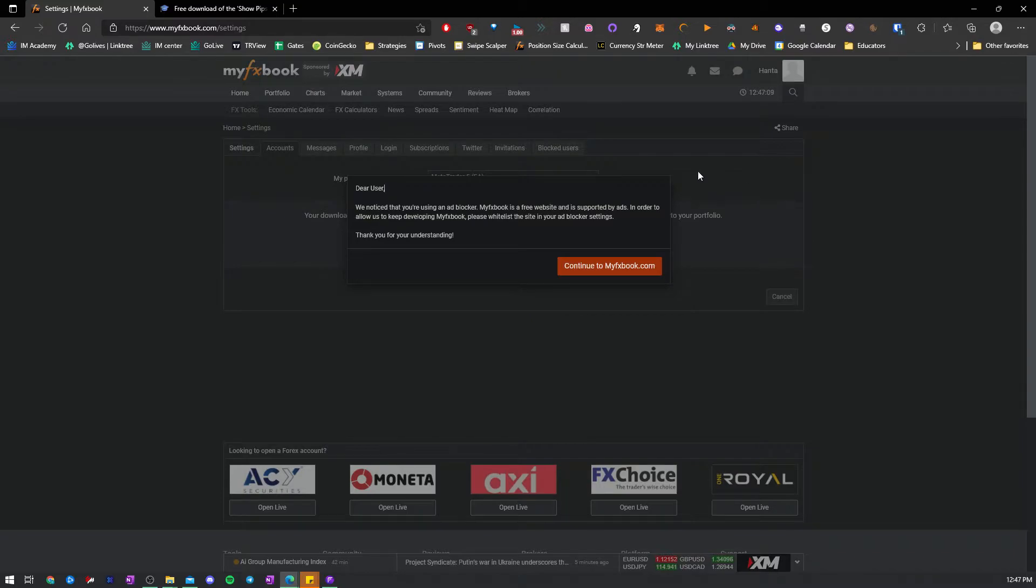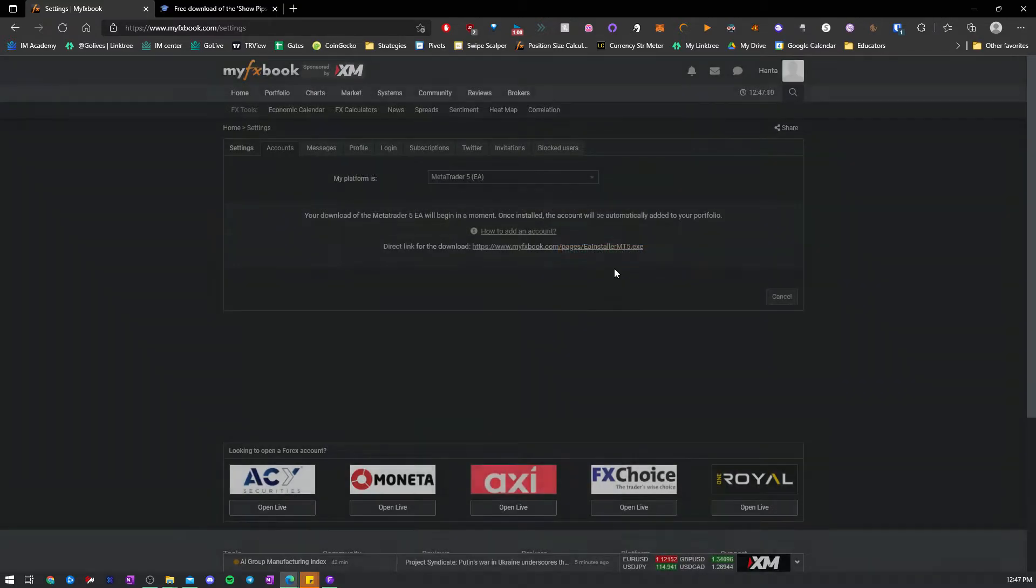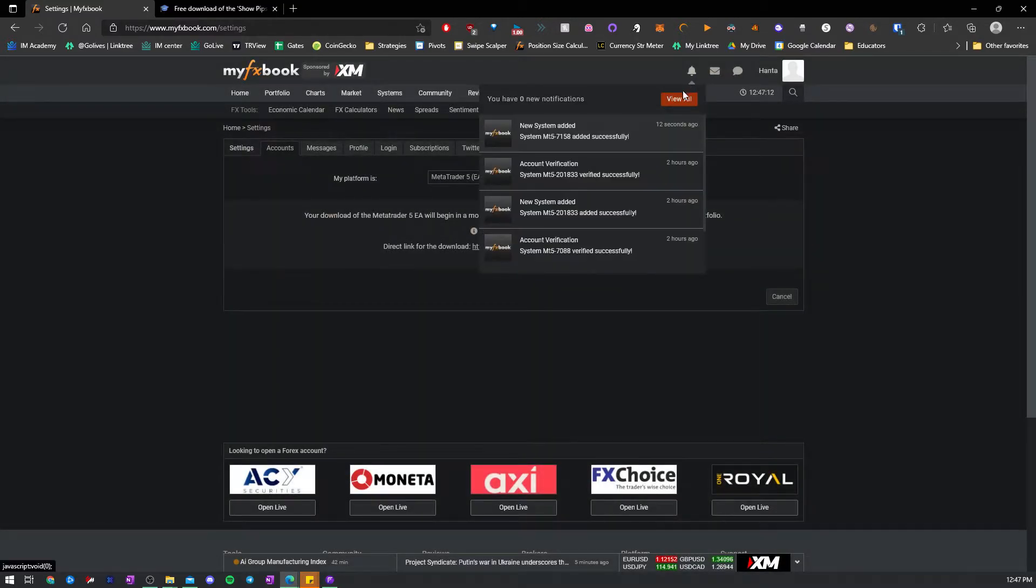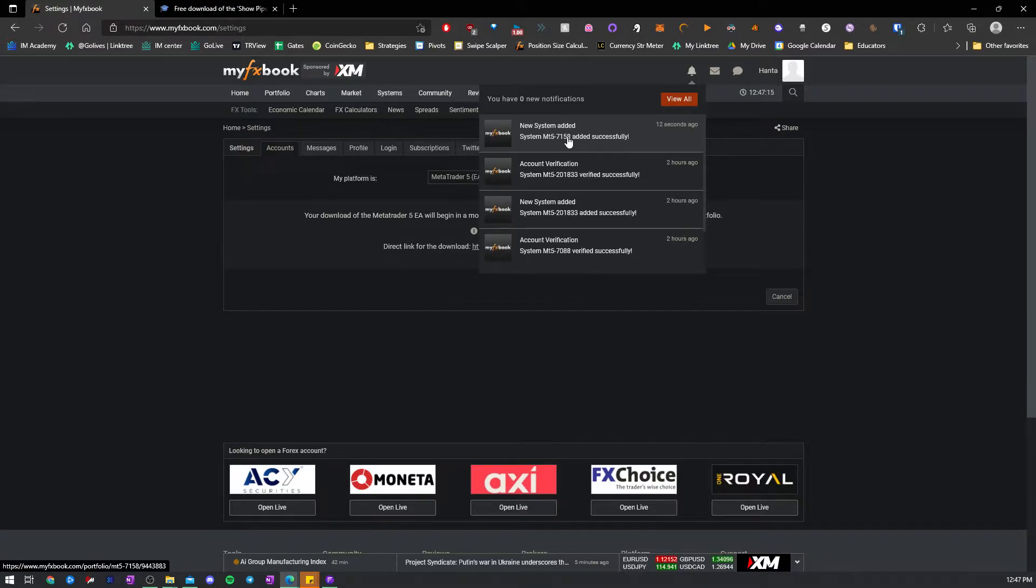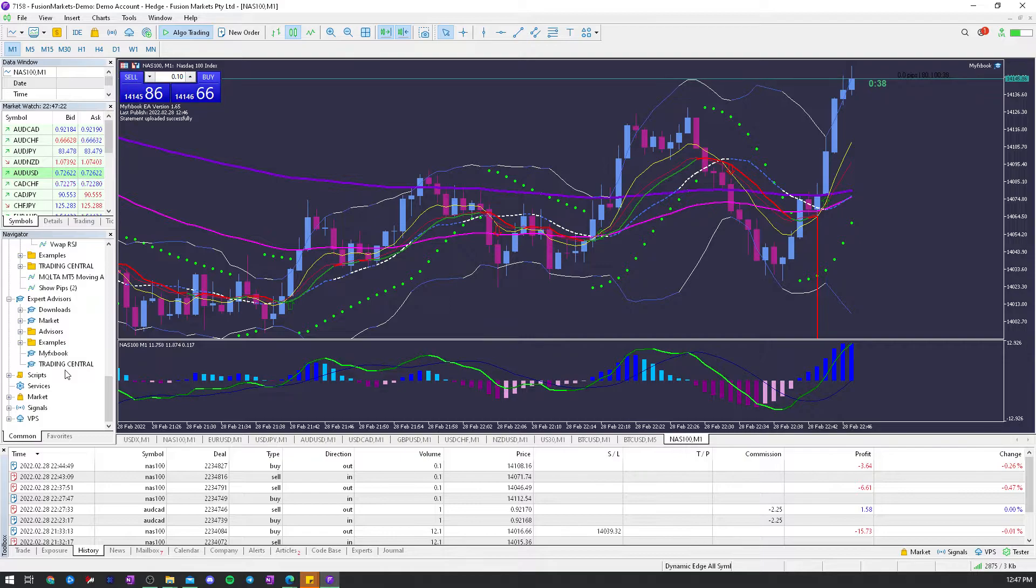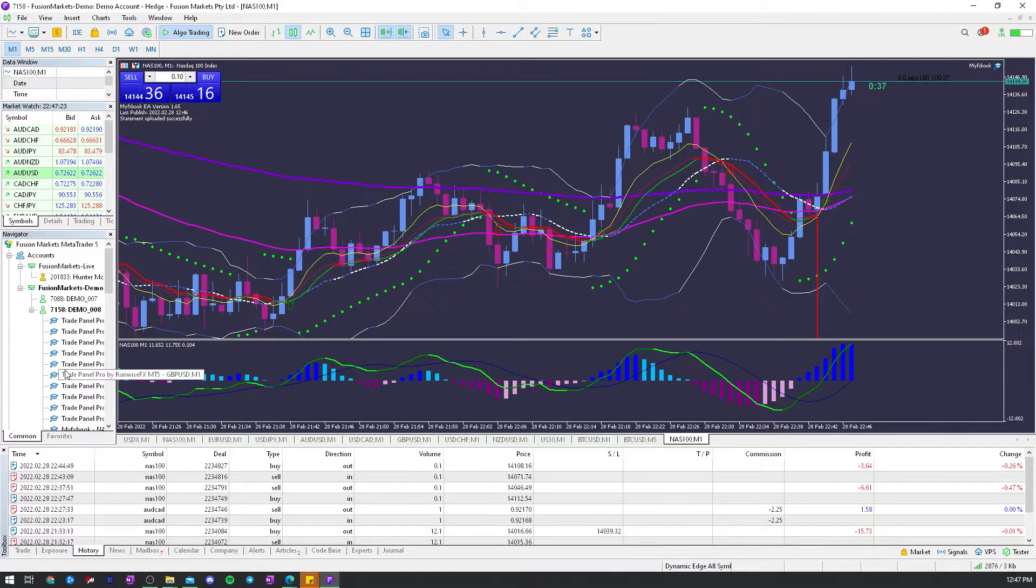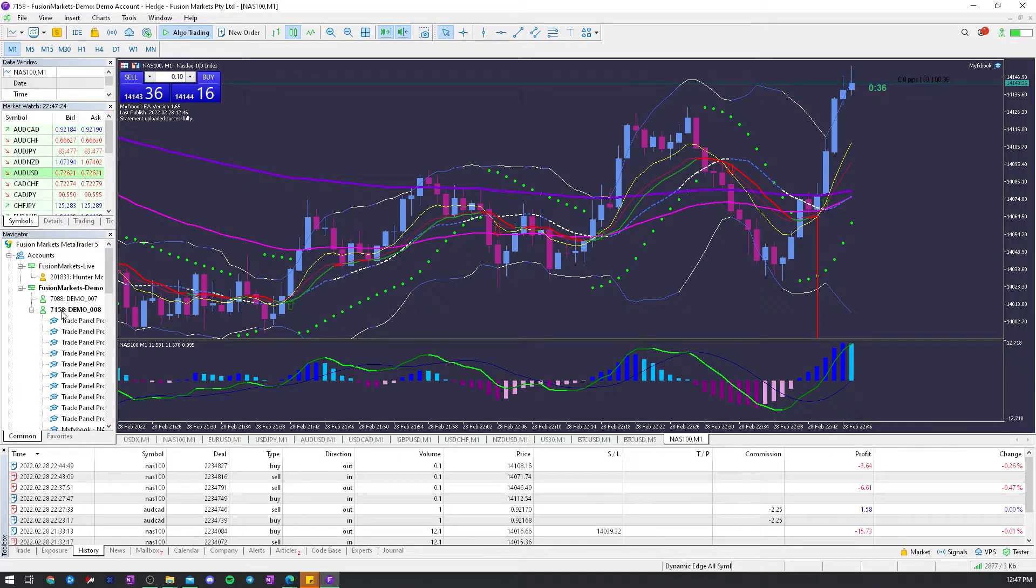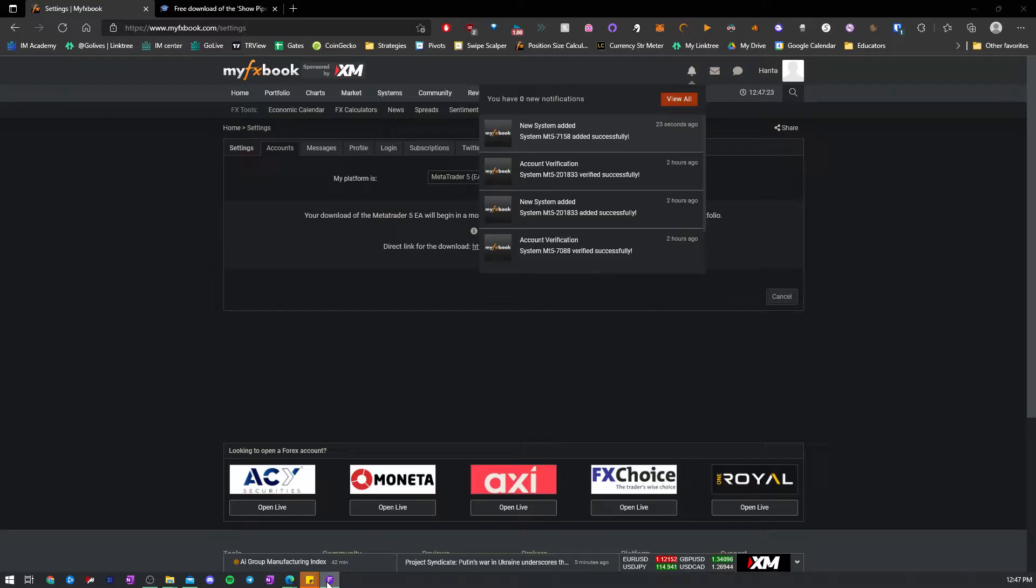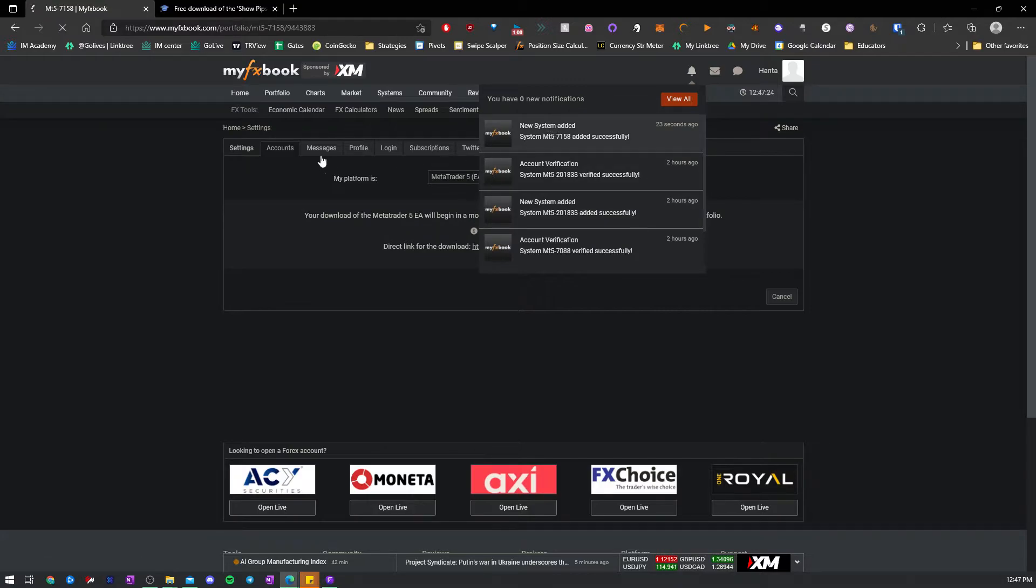Now, on your FX Book, System Added Here. See, it says System MT5 7158 Added Successfully. That's this 715, this demo account I just created. So that's added successfully.